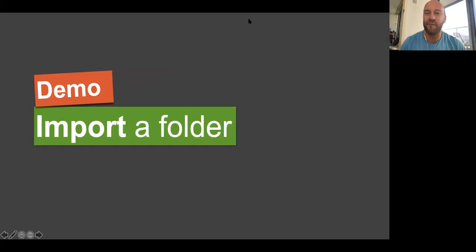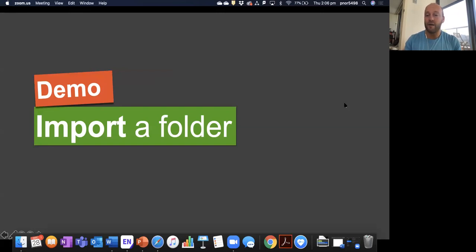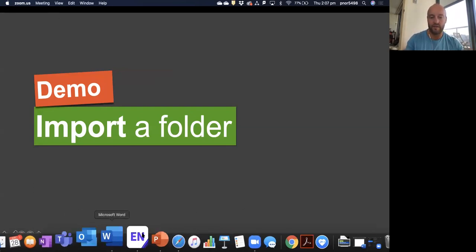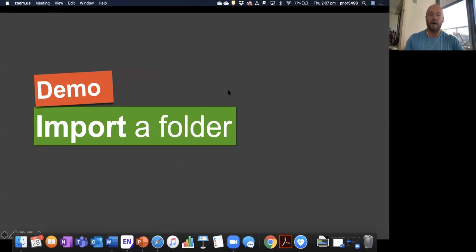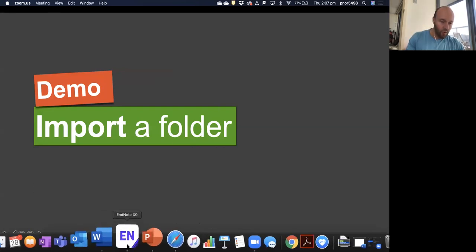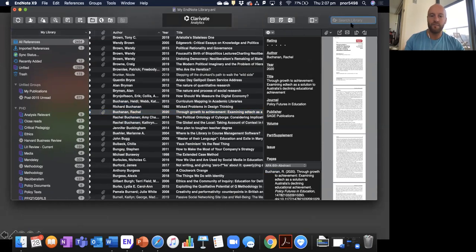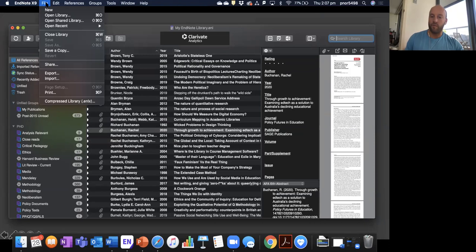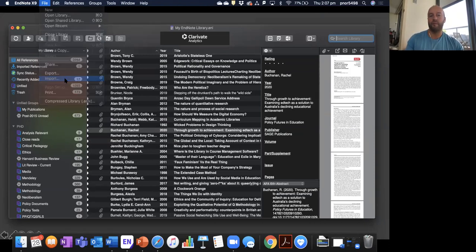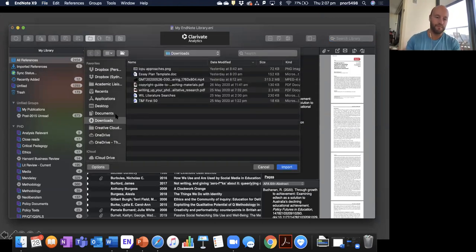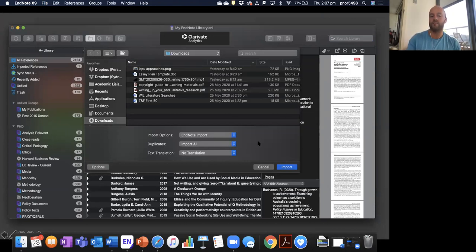I'll jump over to my EndNote application and share the entire screen so you can see me jumping between applications. One thing to be mindful of: I'm using a Mac, but most of these functions look exactly the same whether you're using a Mac or a PC. I want to go to my EndNote library. I'm going up to the file menu and going down to import. This is where you can import a whole range of different things to EndNote.